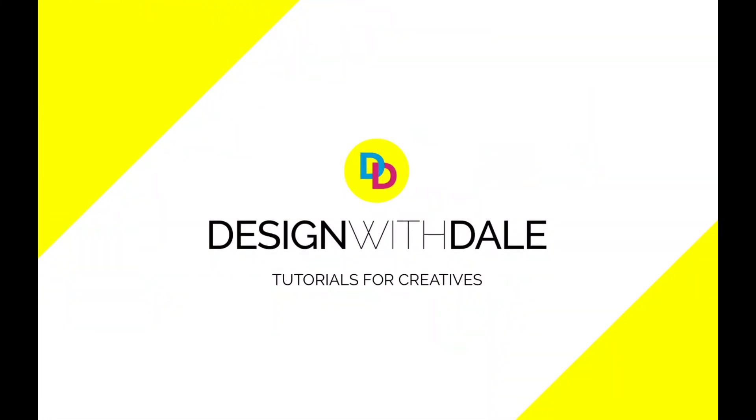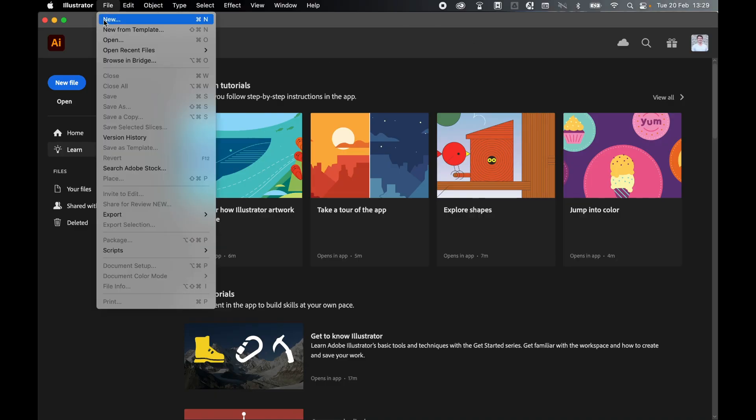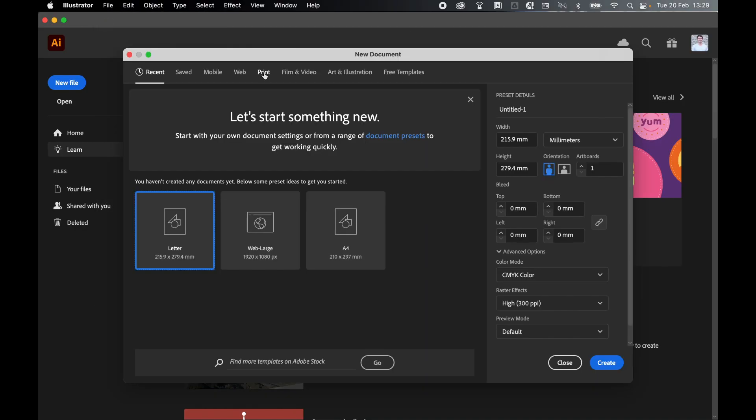Let's learn how to create a daily journal page in Illustrator in this super simple tutorial. So with Illustrator open, go to File and New.